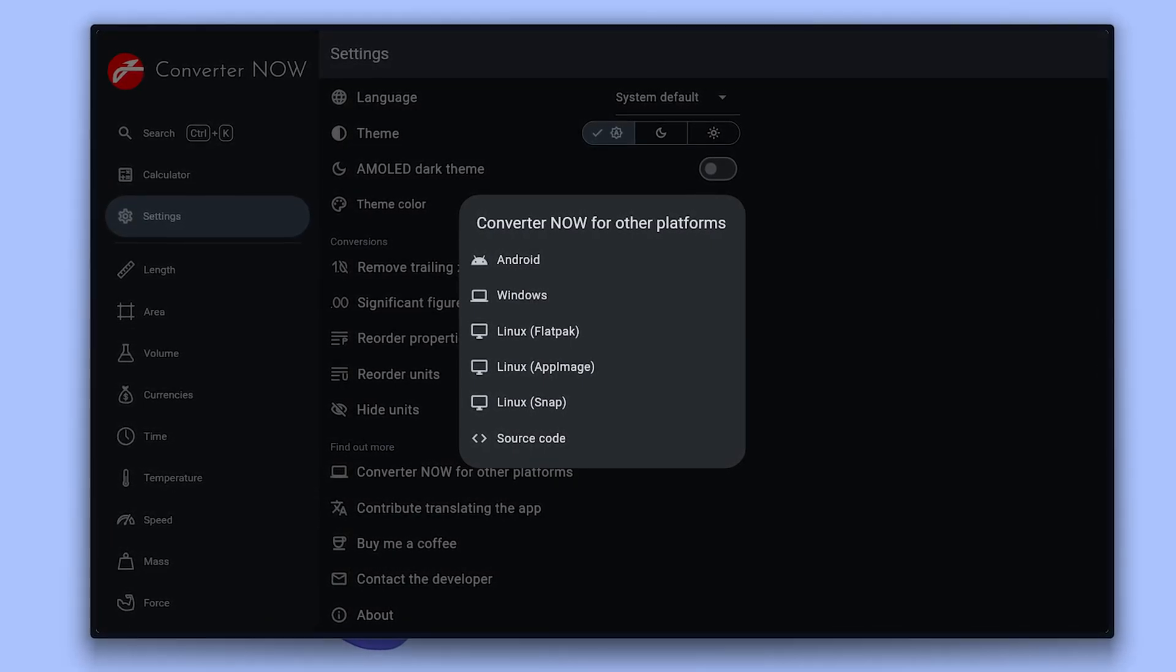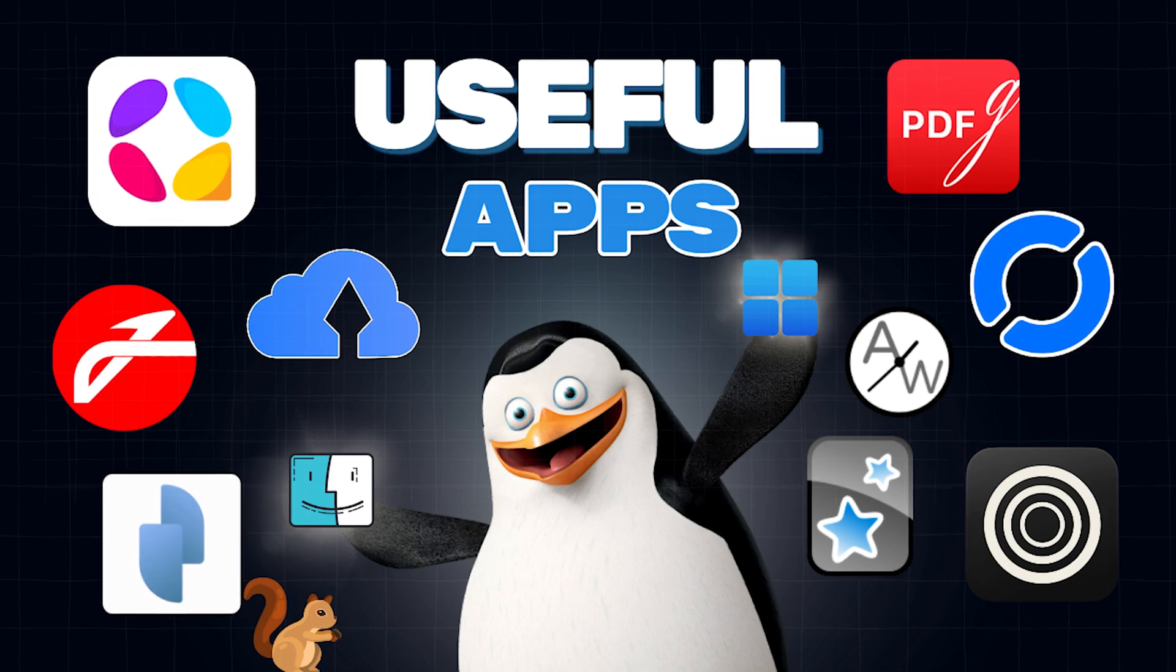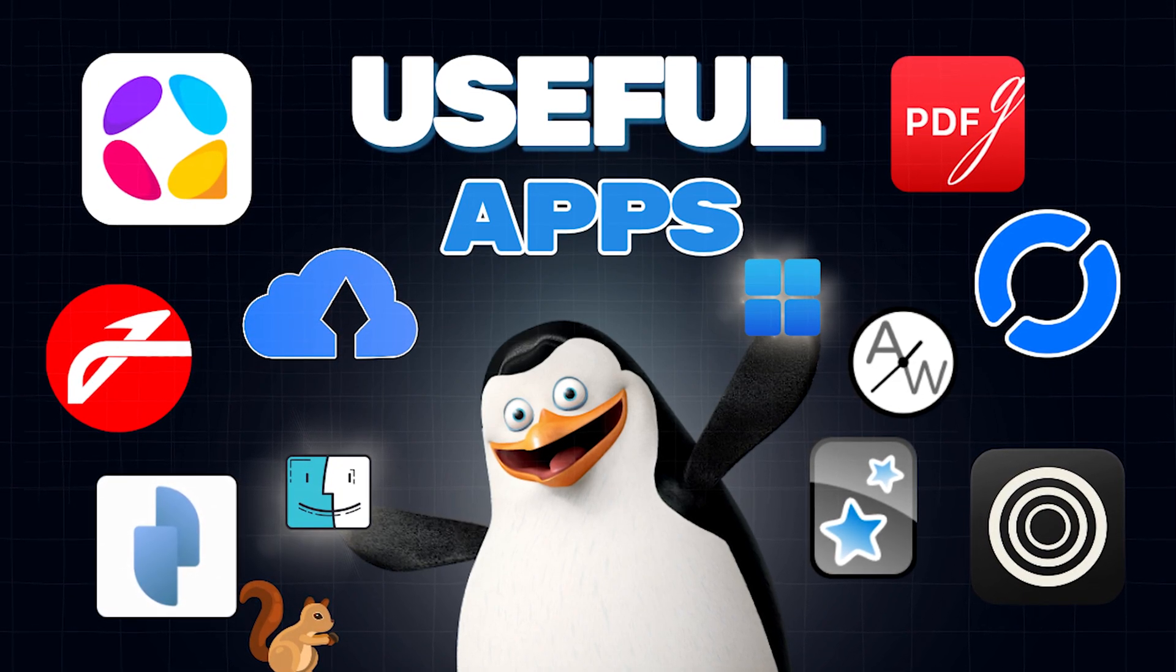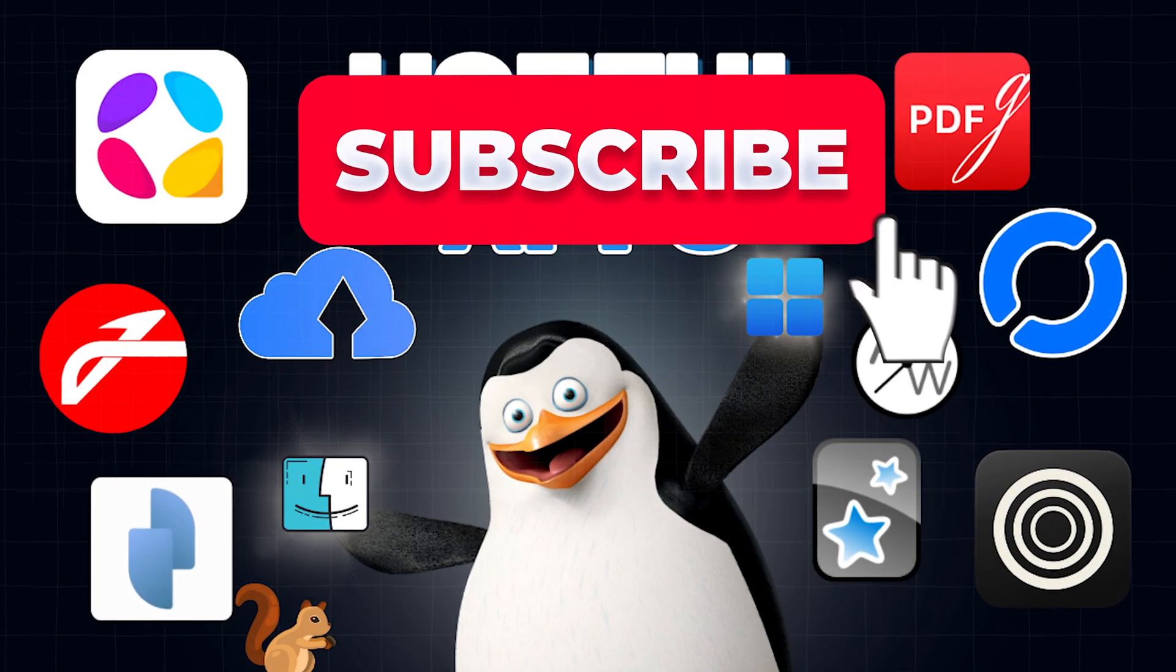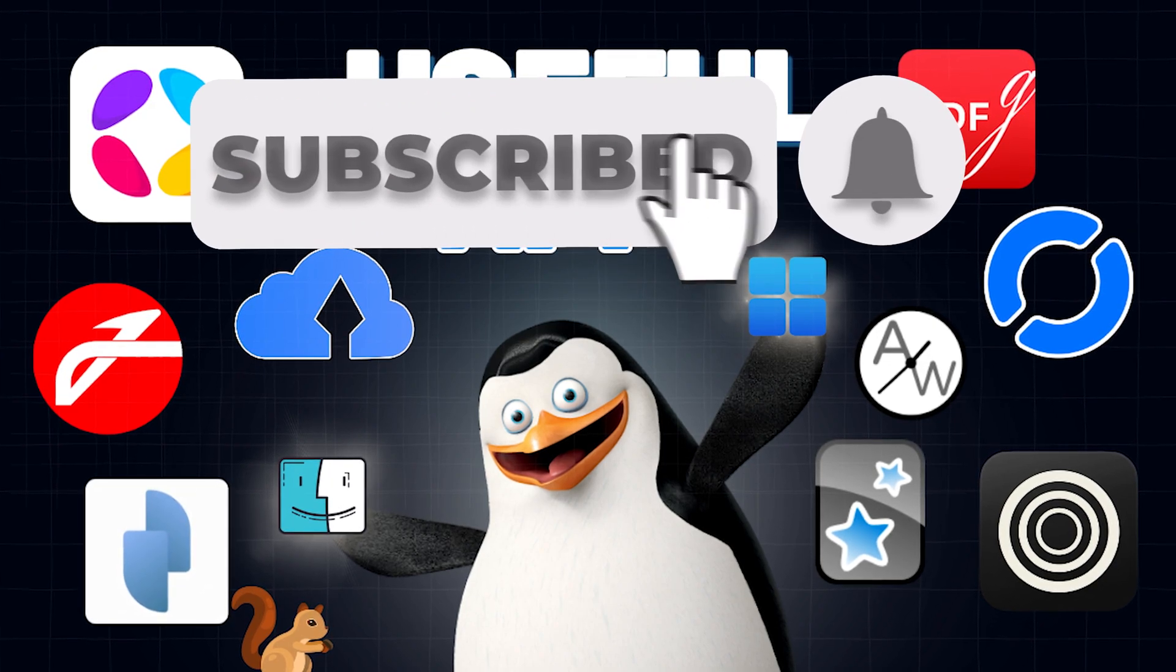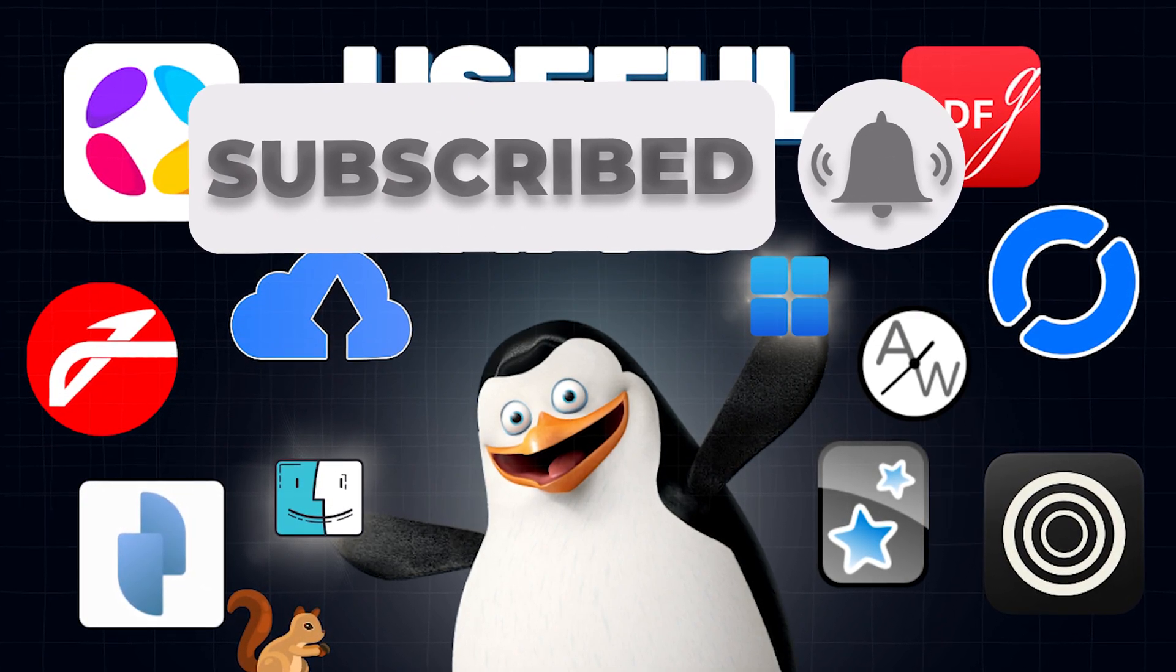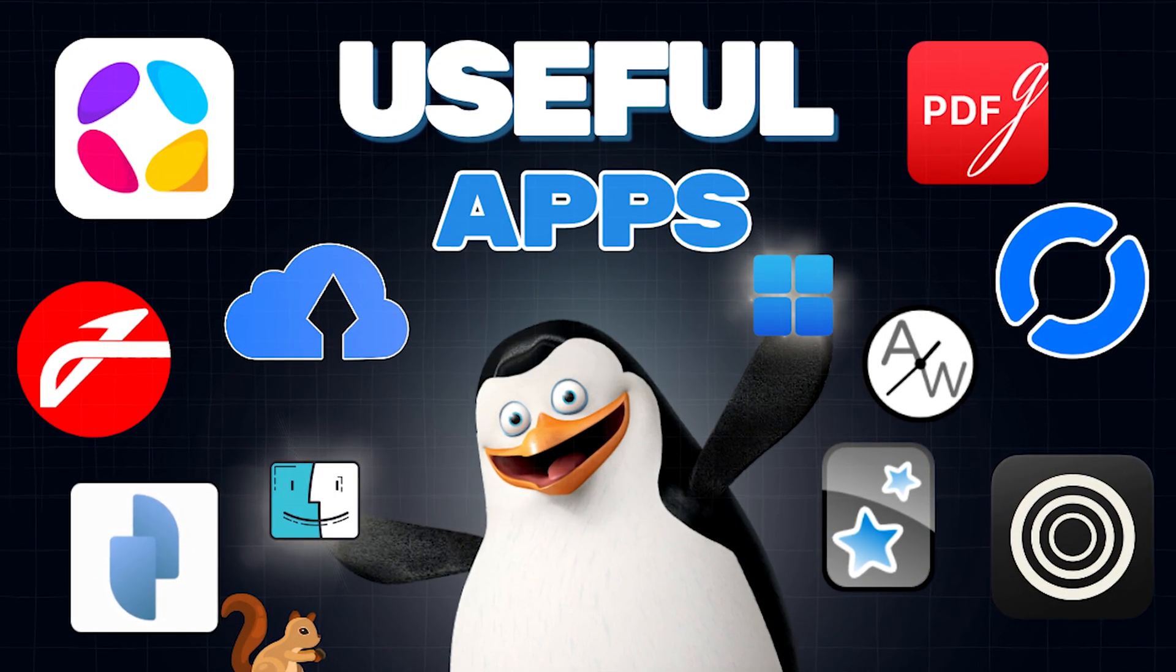Thanks for watching. If you enjoyed this video, hit that like button and subscribe for more content and useful apps. And if you got something in mind related to software or tech, drop it in the comments. I'd be happy to make a video on it.